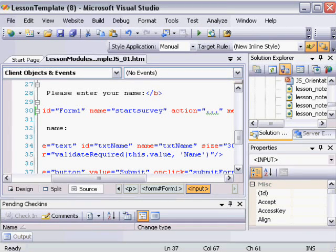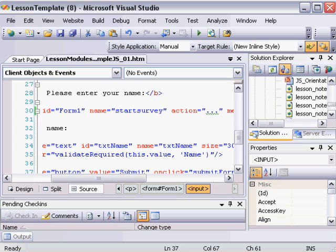Hello. In this video, we're going to explore how to debug client-side JavaScript using Visual Studio 2008.